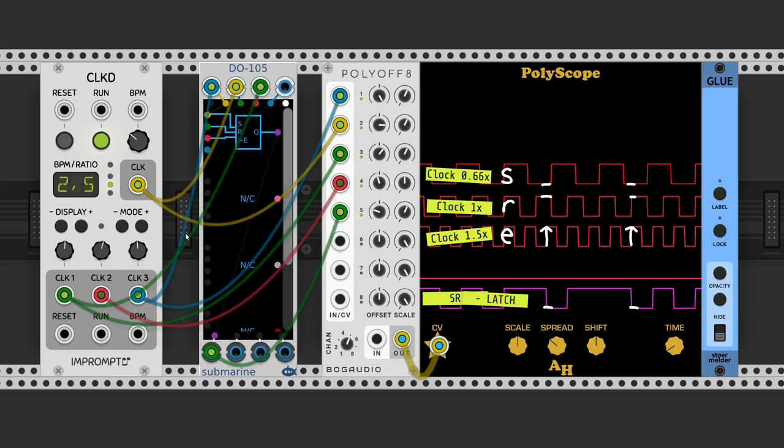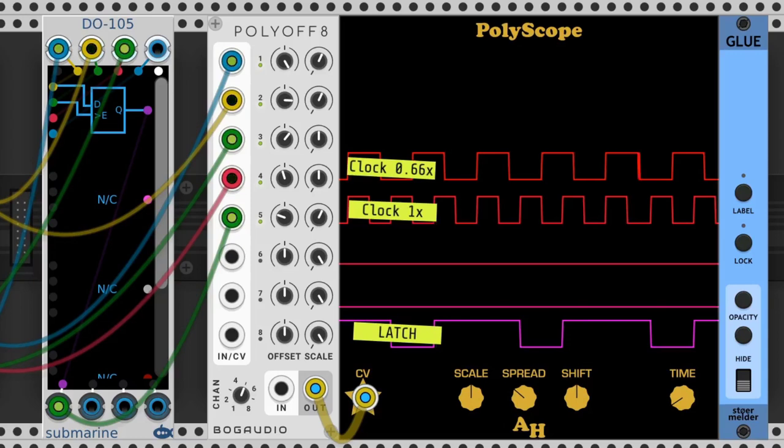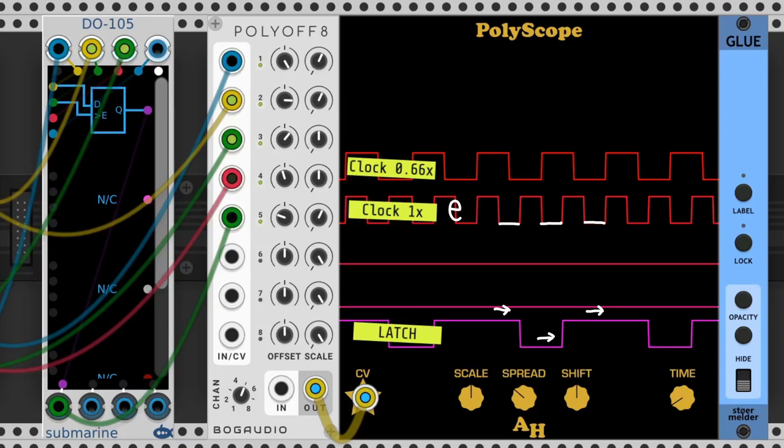The latch has two inputs: D (data) and E (enable). When E is false, the output Q will remain unchanged. When E is true, the output Q will be the same as input D.